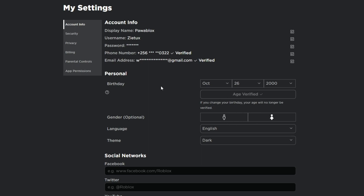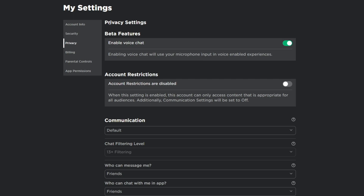After reaching the Settings, click on Privacy. In your privacy settings you'll see an option called Beta Features. It has 'Enable Voice Chat' — enabling voice chat will use your microphone input in voice-enabled experiences. If you have that Beta Features option for voice chat, you're good to go. If you don't see it, that means you haven't verified your age yet — you need to verify your age for this setting to appear.